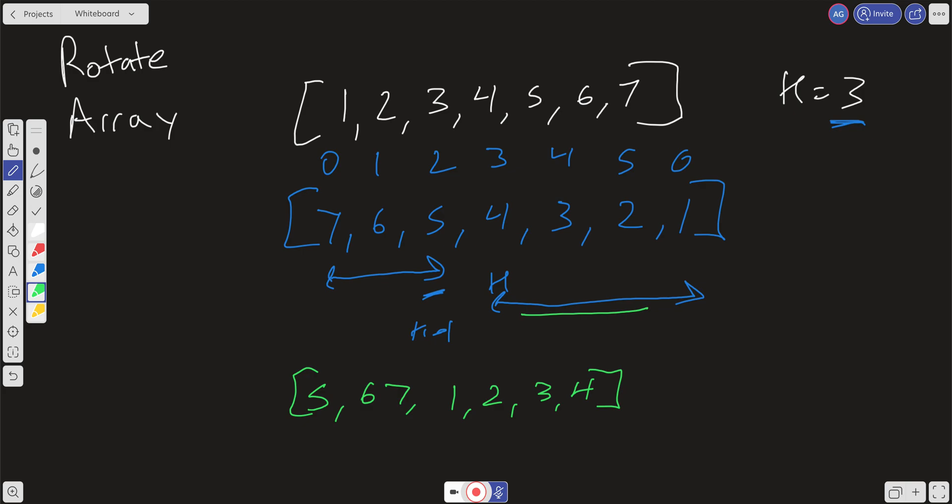Well, we are scanning through the array once to reverse it, and then we're going to have to do two reversals that will definitely be under n, which n is the length of the array. So we're going to have 3n, and that's going to abbreviate out to O of n on time.